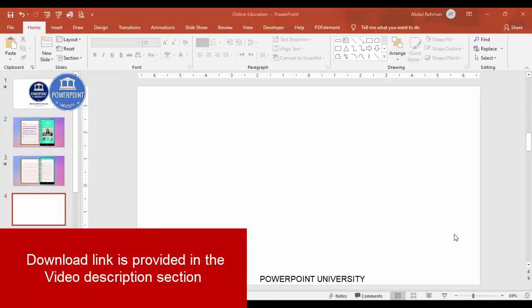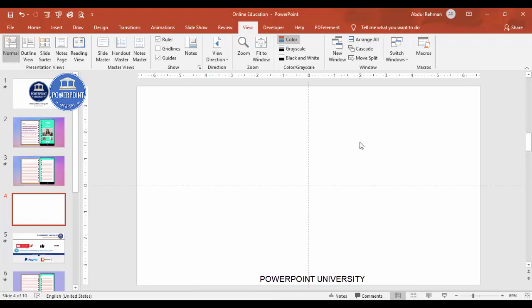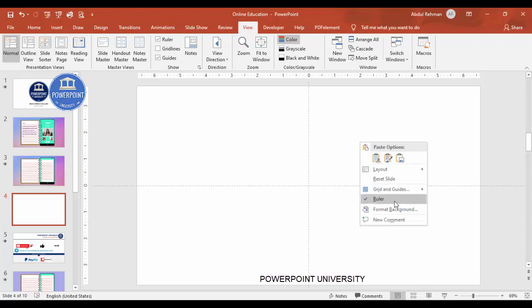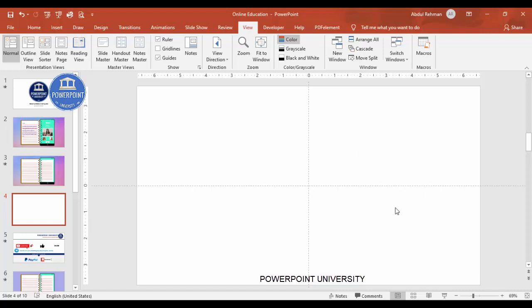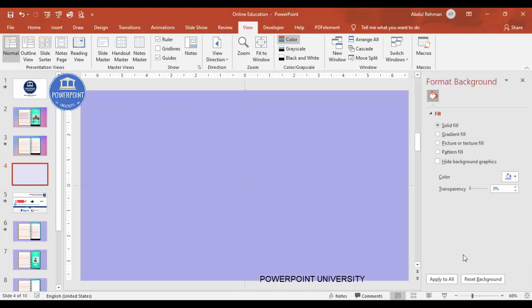Add a new slide, go to View and enable the guides. I'm going to change the background of the slide — you can add any color or gradient fill. At the moment I'm just going to change the color of the background: right mouse click, go to Format Background, and choose any color of your choice. I'm just choosing this and later I'll replace it with a gradient fill.